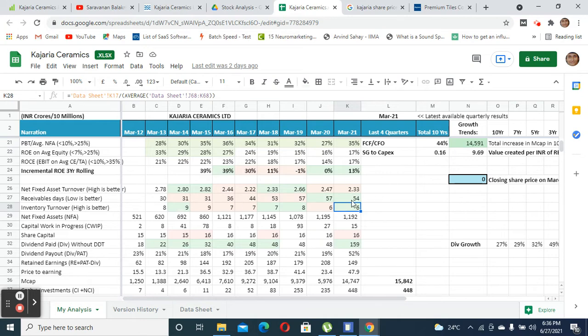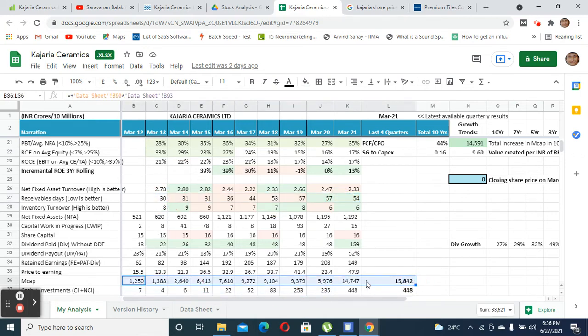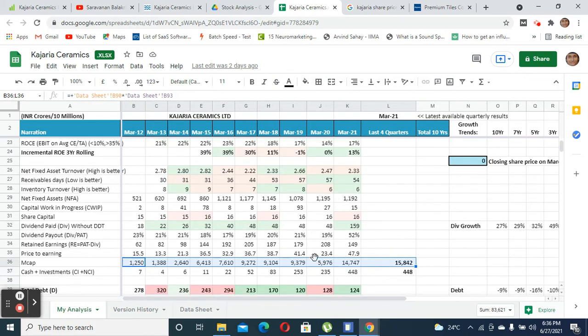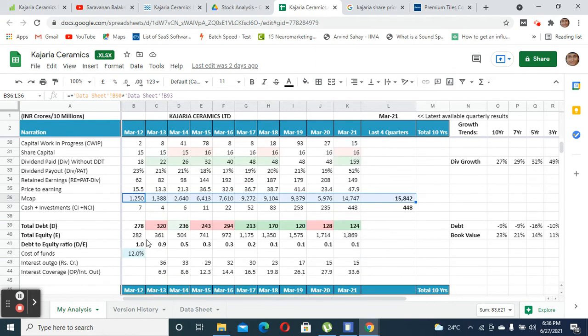Their market cap has almost become 12x from 1,250 to 16,000 crores. That's because they are able to grow their market share substantially in the last 10 years. Recent regulation in GST where unorganized market is getting converted to organized market helped Kajaria gain a lot of market share by scaling this whole front.